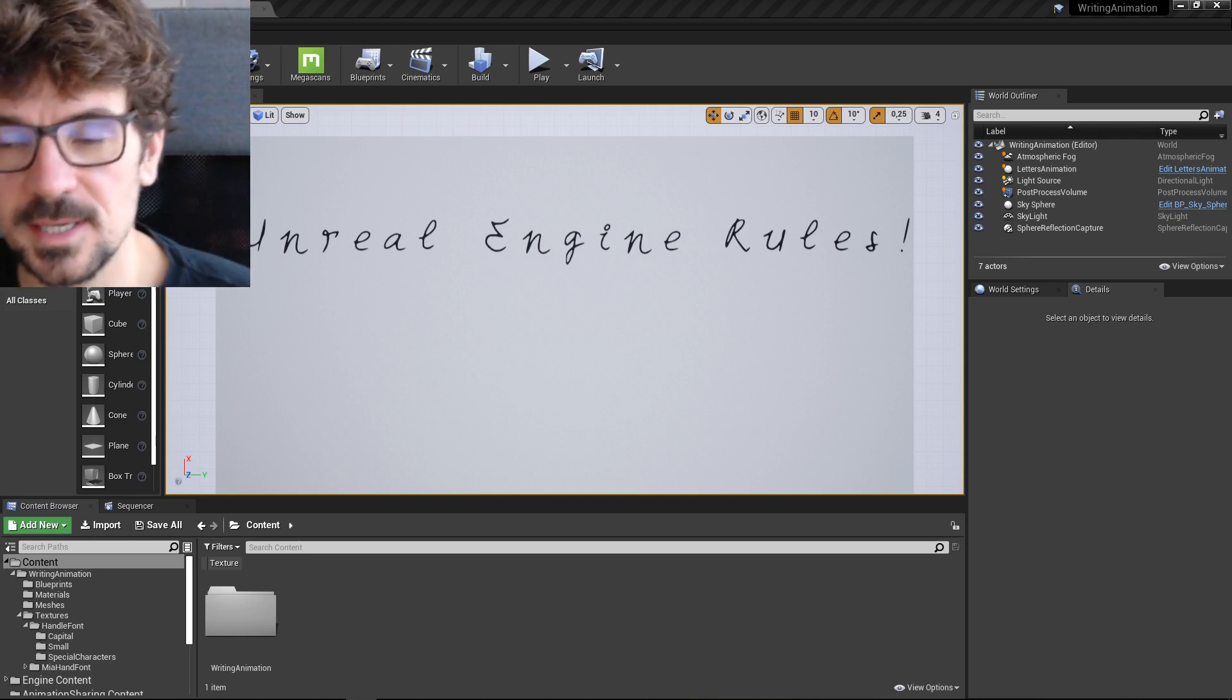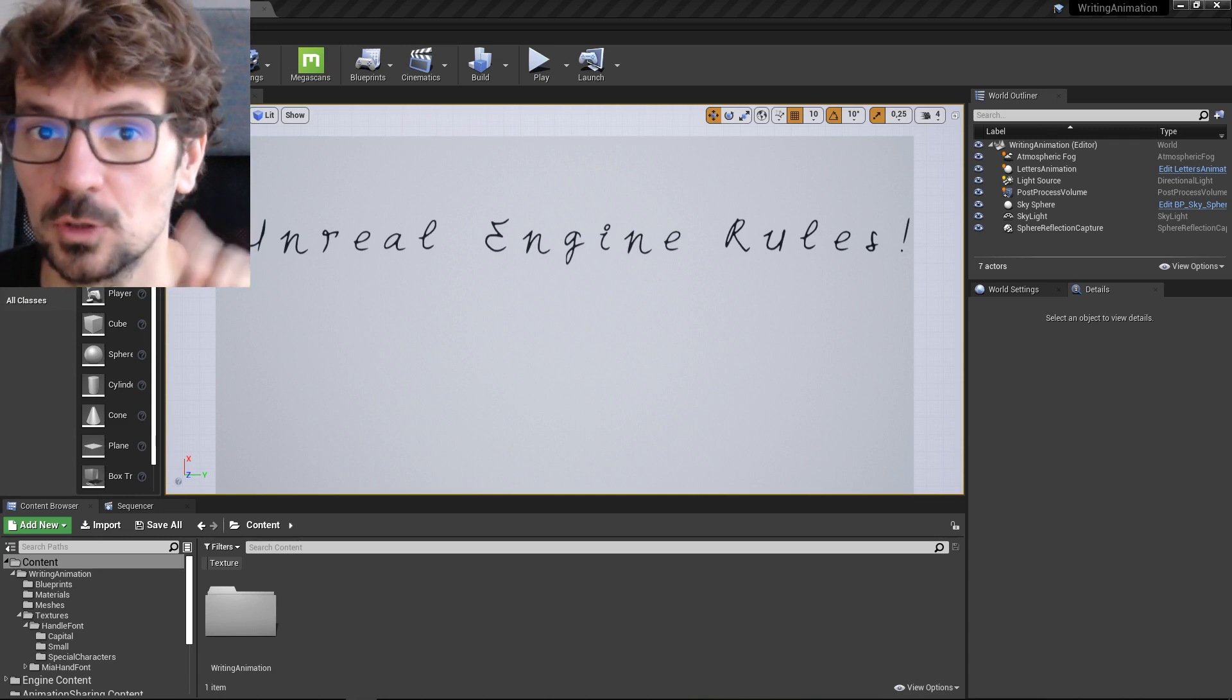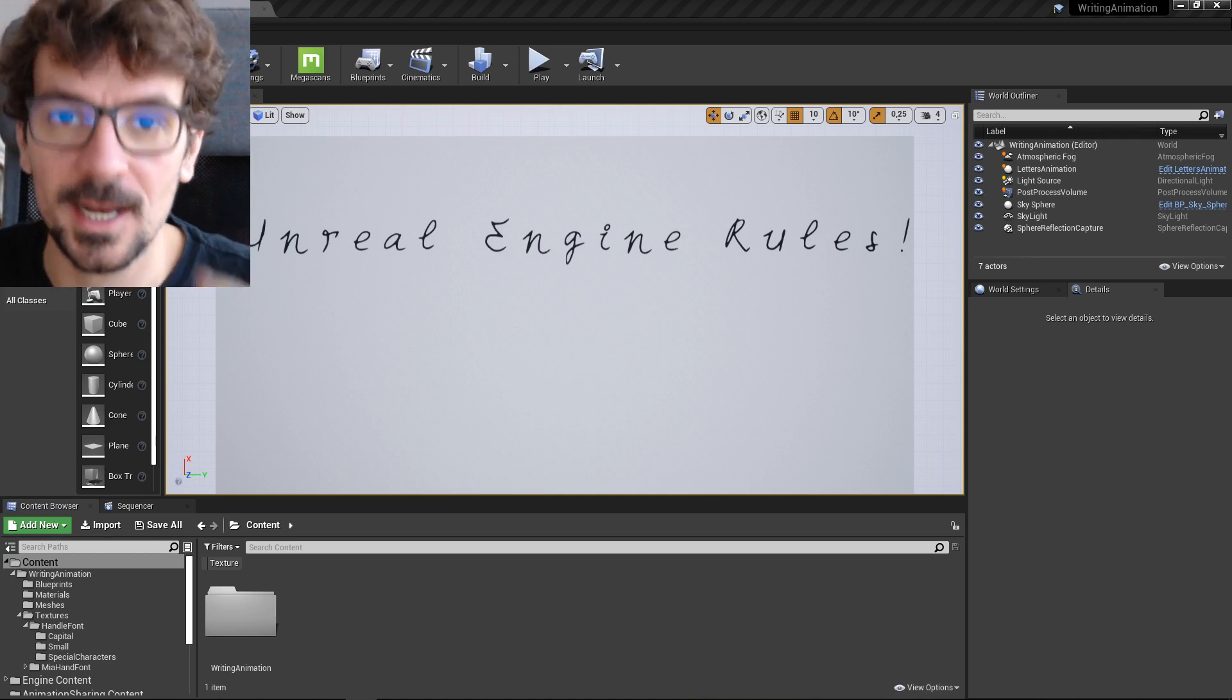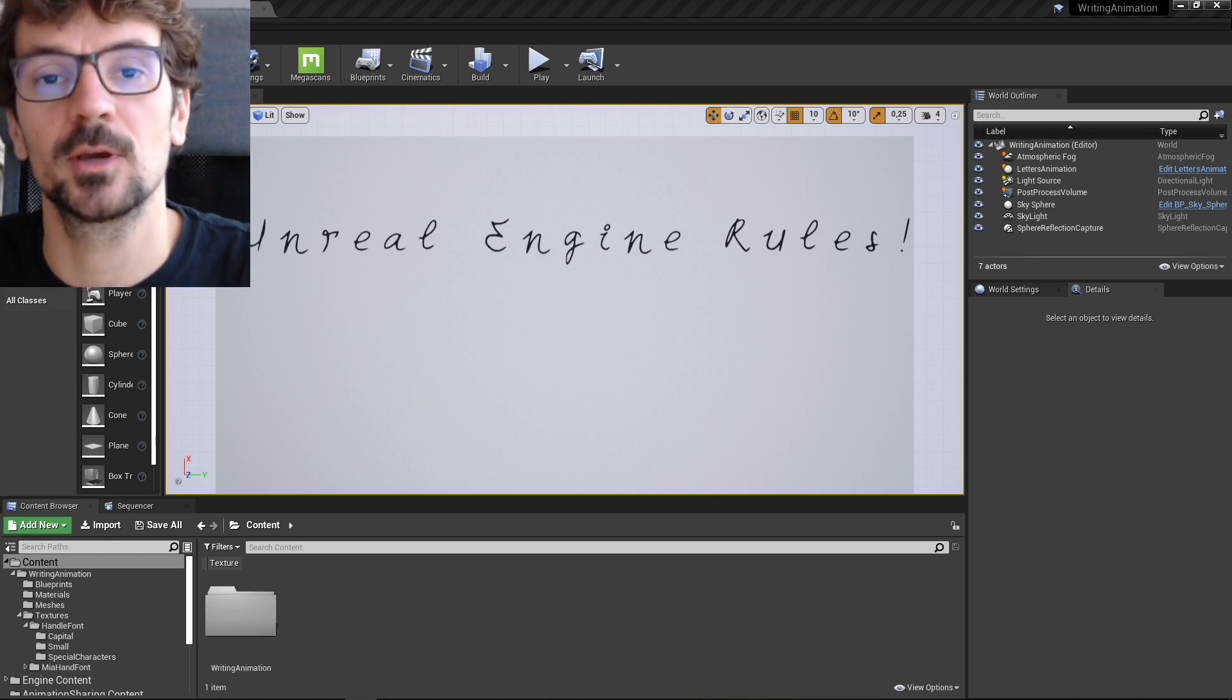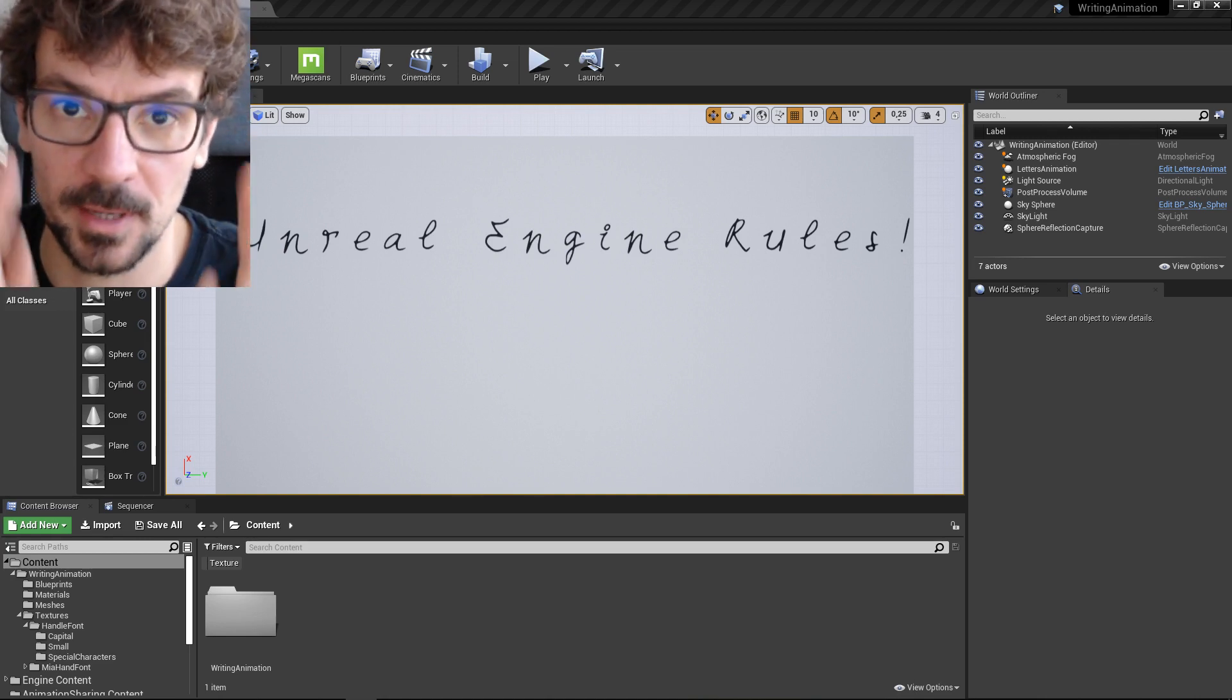Hi guys, my name is Bart Kamski and this is not going to be an Unreal Engine tutorial. This is going to be an Unreal Engine asset that I'm going to give to you if you support me on my Patreon.